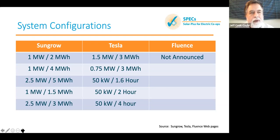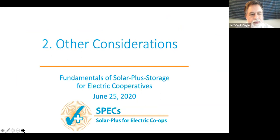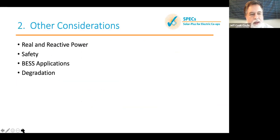Fluence's move toward a cabinet rather than a container format with their new system is something we'll watch. These are the increments the systems come in, and you kind of have to play by these sizes when looking for a system. A couple other important topics to address are real and reactive power, safety applications, and degradation.